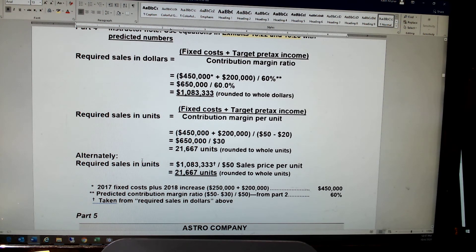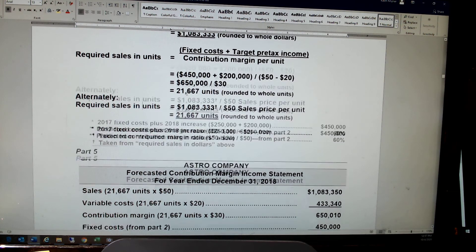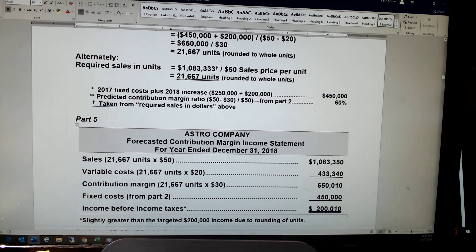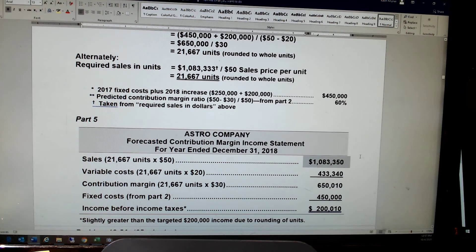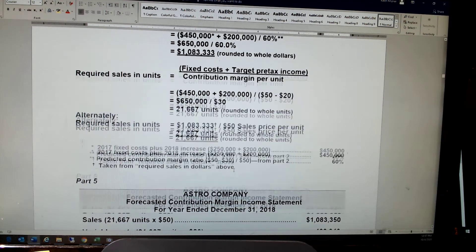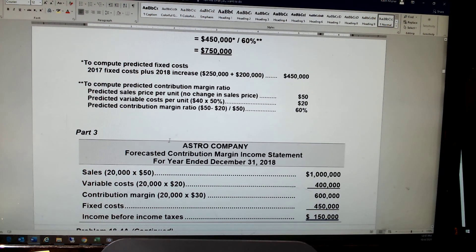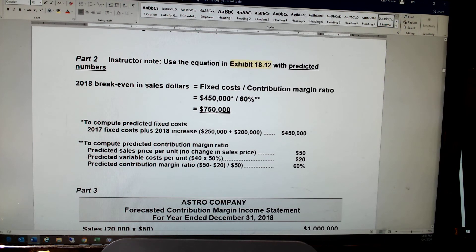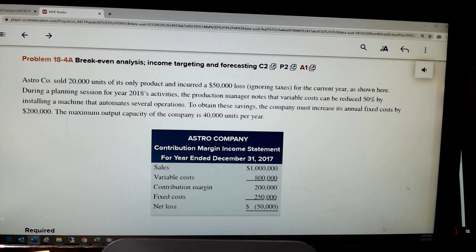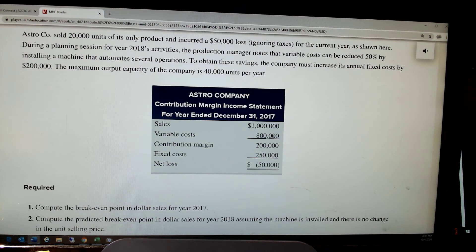Then they want us to prove that's the level of sales needed to generate $200,000 net income by preparing the income statement in contribution margin format. If I did in fact sell 21,667 units at $50 a piece, my sales would be $1,083,350. Variable cost would be $20 a piece — we dropped variable cost to $400,000 for 20,000 units, which is $20 each. Fixed cost would be $450,000.